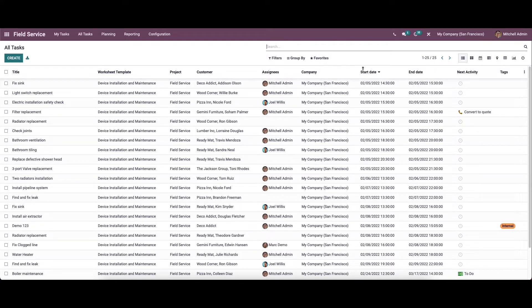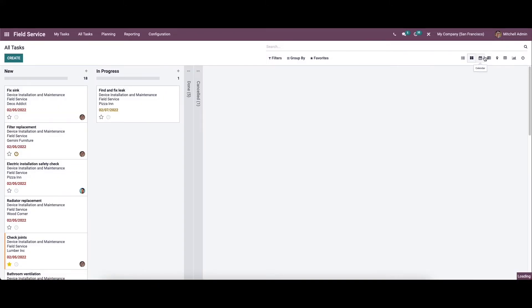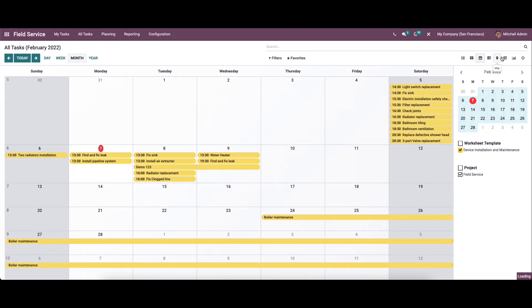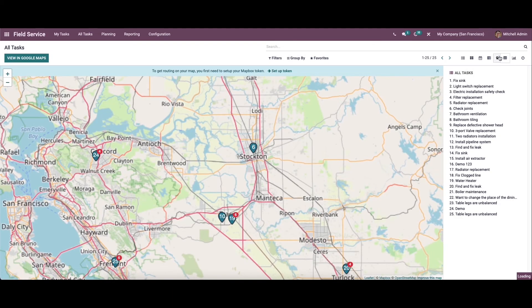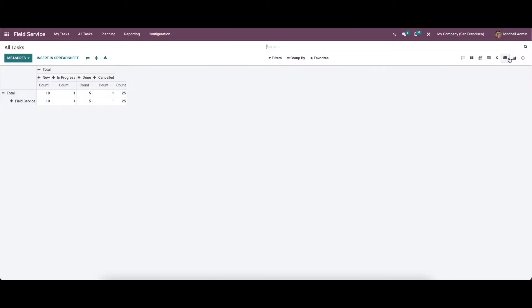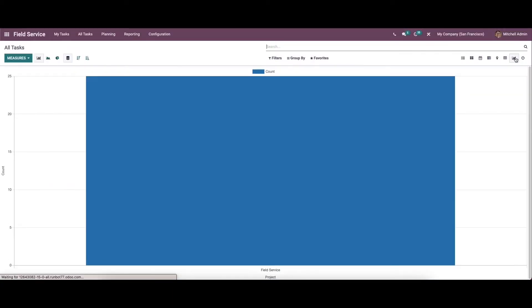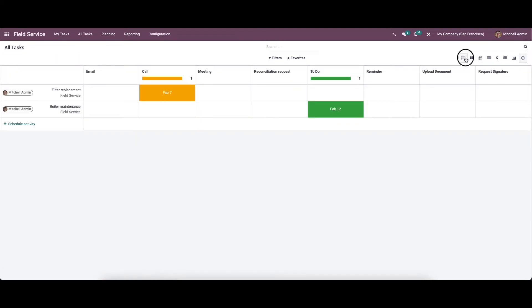And here we can see the company, start date and time, end date and time. And here we can see the next activity and also the tags provided to each task. Here we can view the window according to the Kanban view, calendar view, Gantt view, map view. And here we have the pivot view, graph view, and also the activity view.